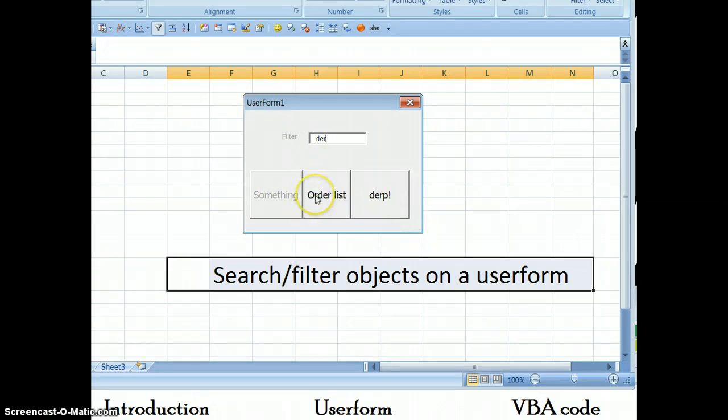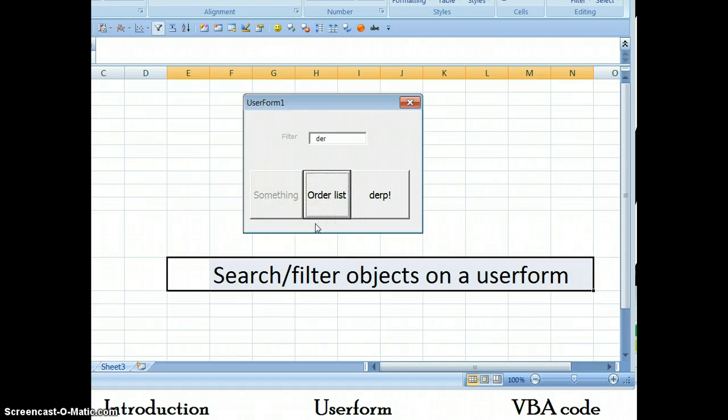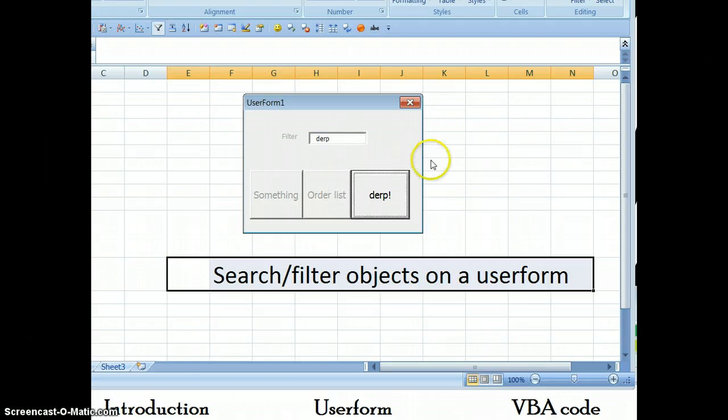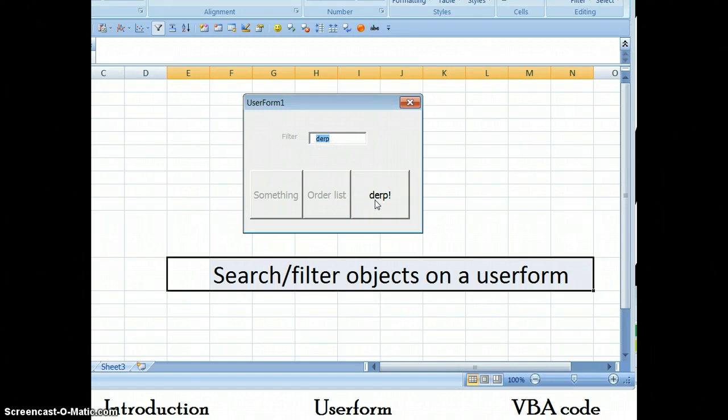This is particularly cool because you can actually hit tab to quickly skip to the different components, to the different buttons that you want. This makes searching for finding controls in a busy form very quick.